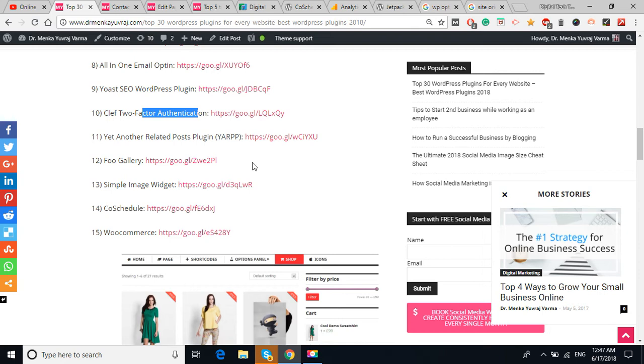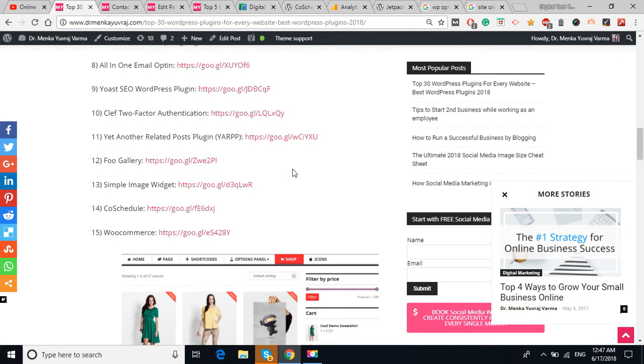A Full Gallery is basically to add more and more images in your website. A Simple Image Widget is to add simple, single images. In Full Gallery, you can add a lot of images at a time.